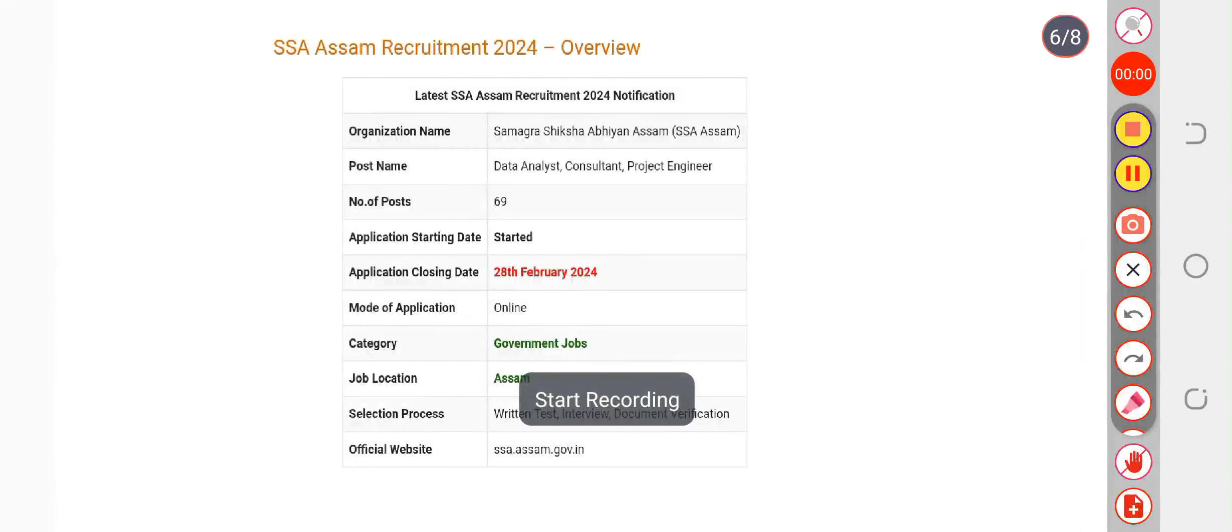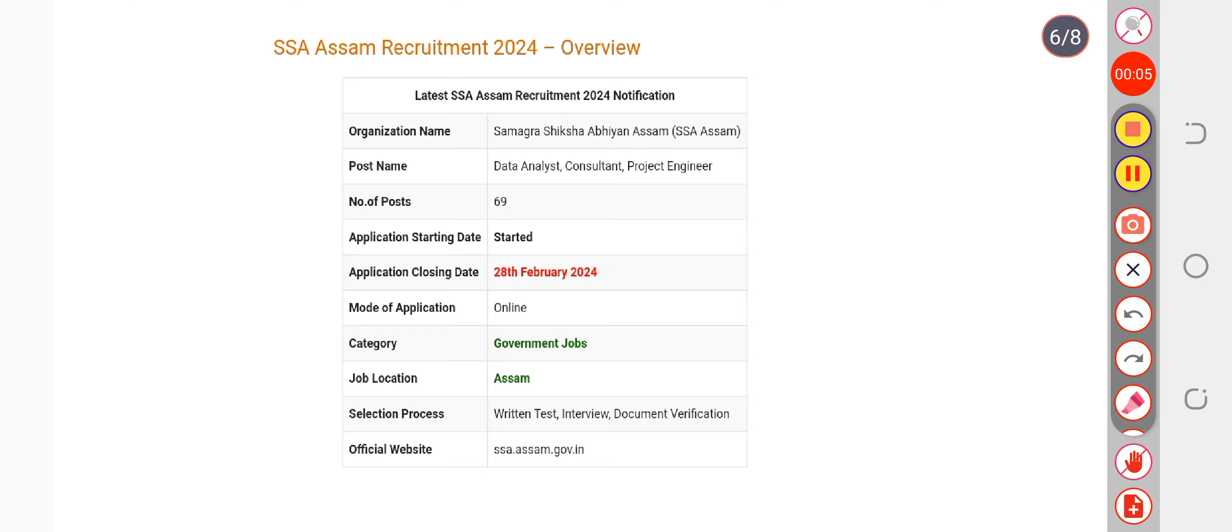Hare Krishna everyone, welcome back to our channel. This video is going to be very informative for all the candidates. Basically, I am going to discuss with you about your written test and when it is going to be conducted most probably.